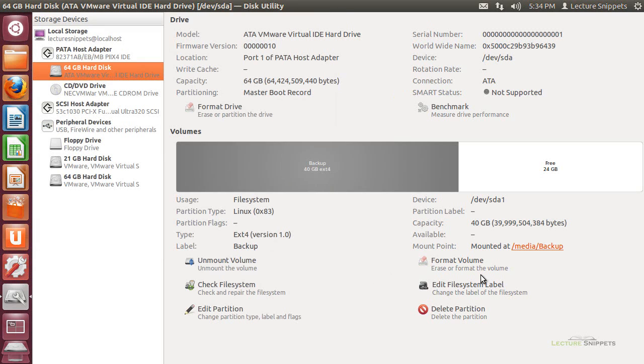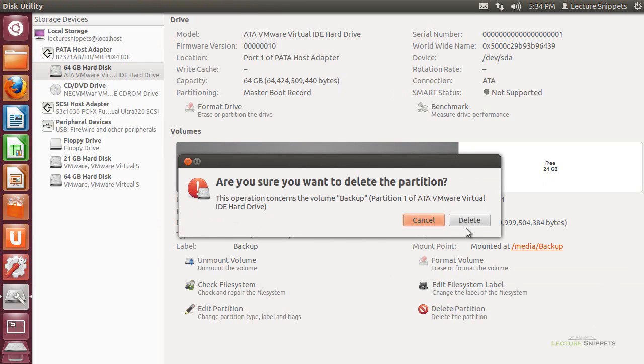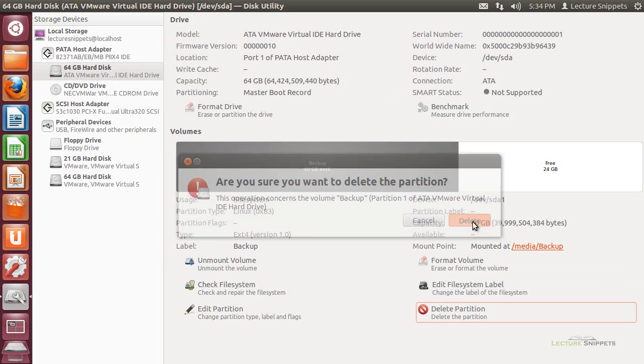I'm going to go ahead and close that. Now, if I wanted to delete this partition, go ahead and hit delete partition and delete. I'm going to get an error. There it is, my error.